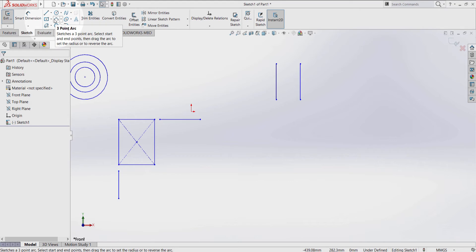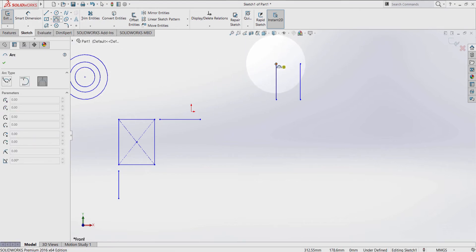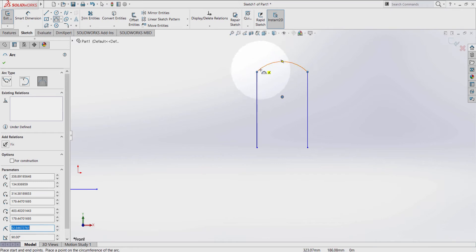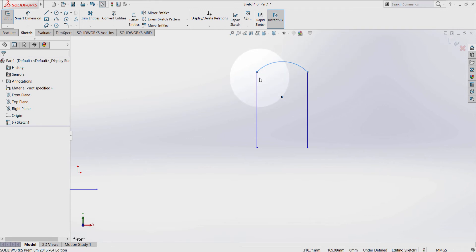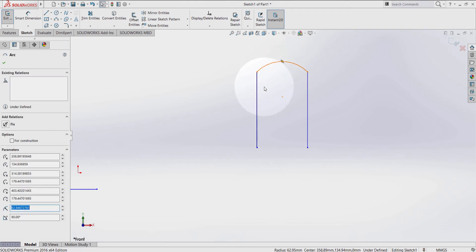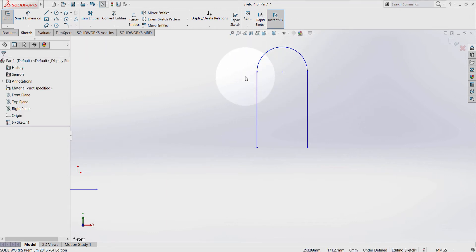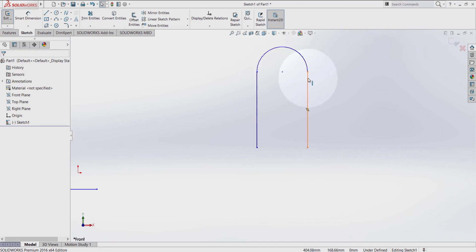Select the three-point arc. Click here, then the second point here, and the third one here. As you can see, they don't have any relations between them. Press escape. Select this line, hold ctrl key, select this line here, and make them tangent. Now as you can see, I don't have to give any number or any dimension in order to go along with the lines.